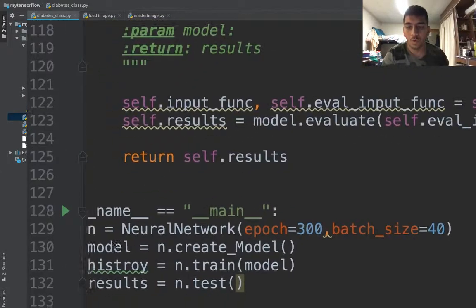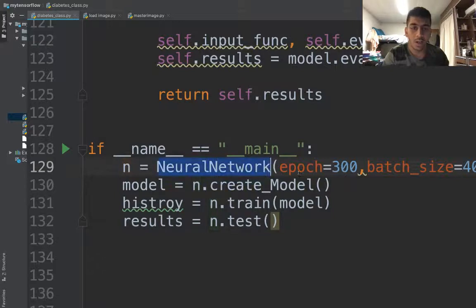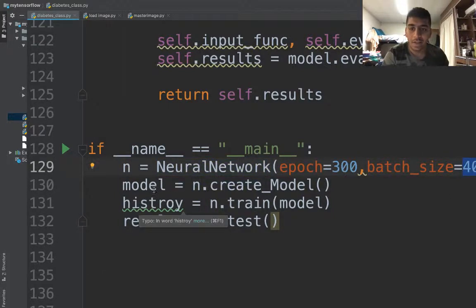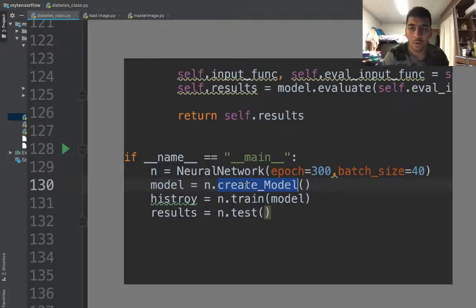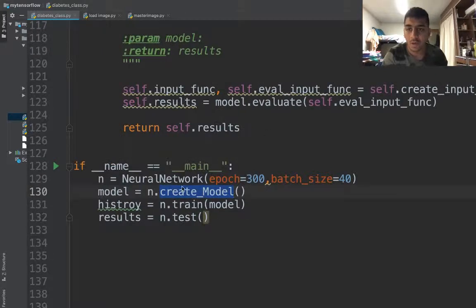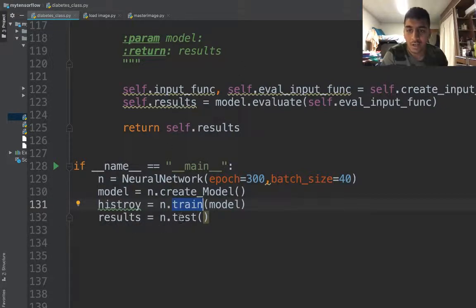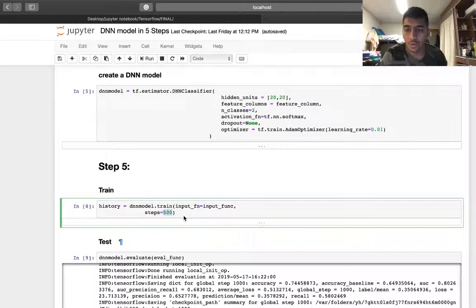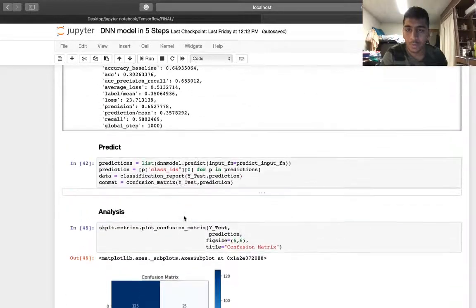Now it's just four lines of code to run this network. I say n equals neural network, pass in the epochs and batch size. Then model equals n.create_model, history equals n.train, and result equals n.test. That's it. Let me show you.